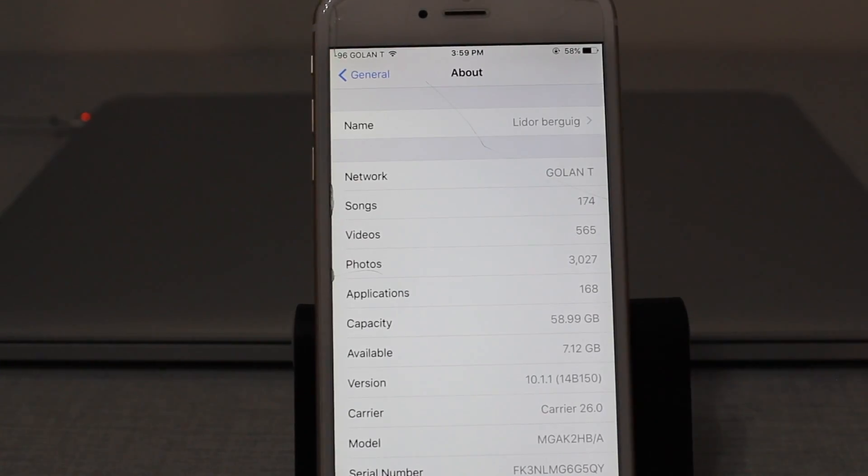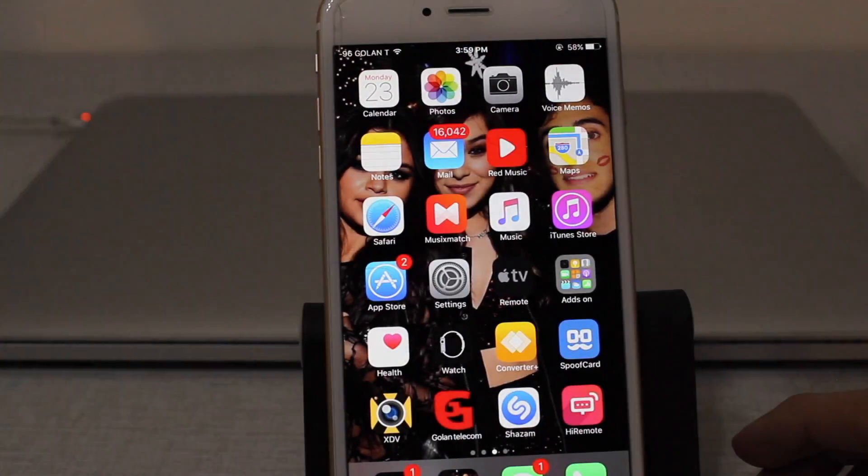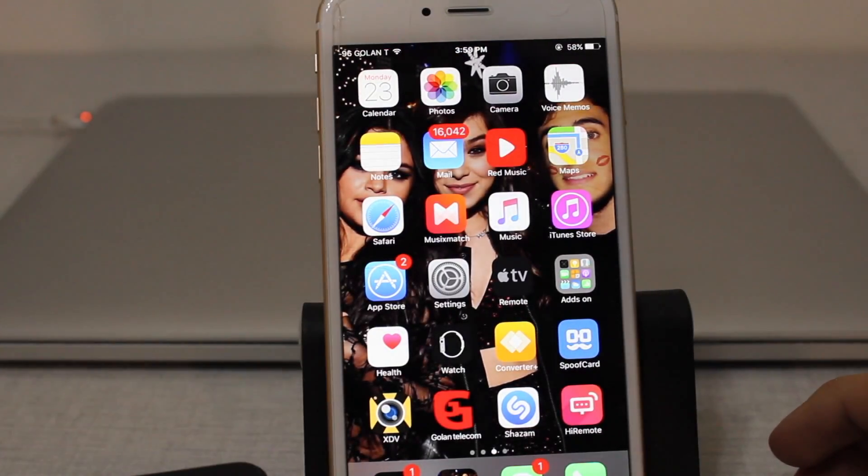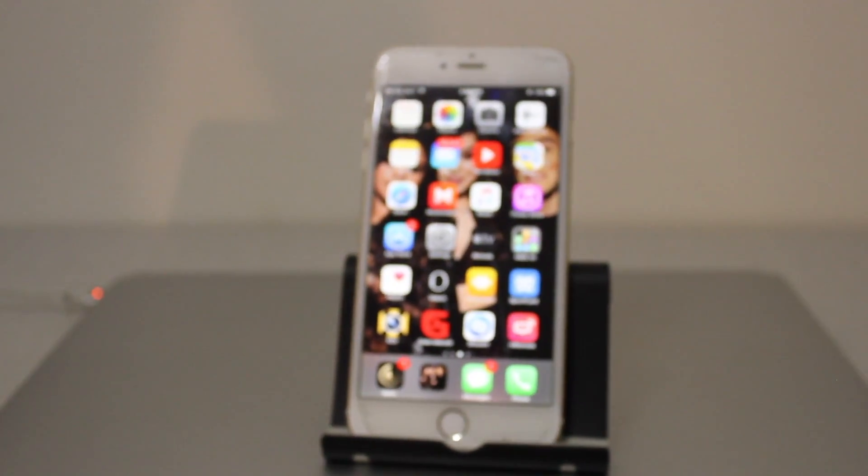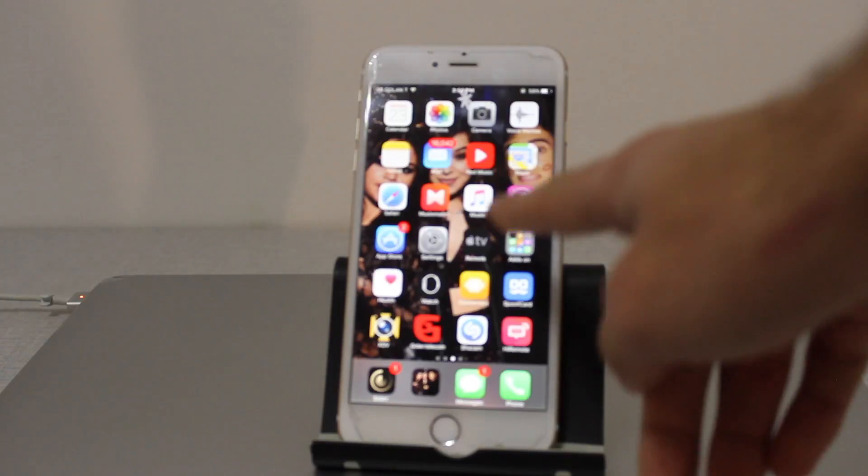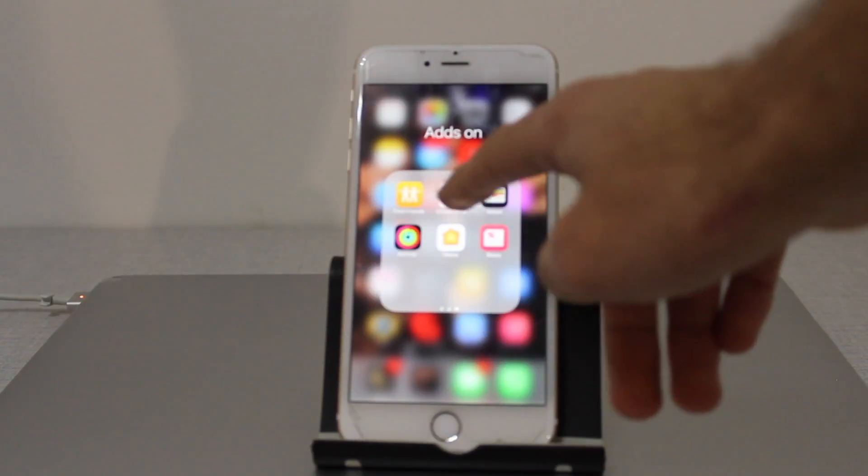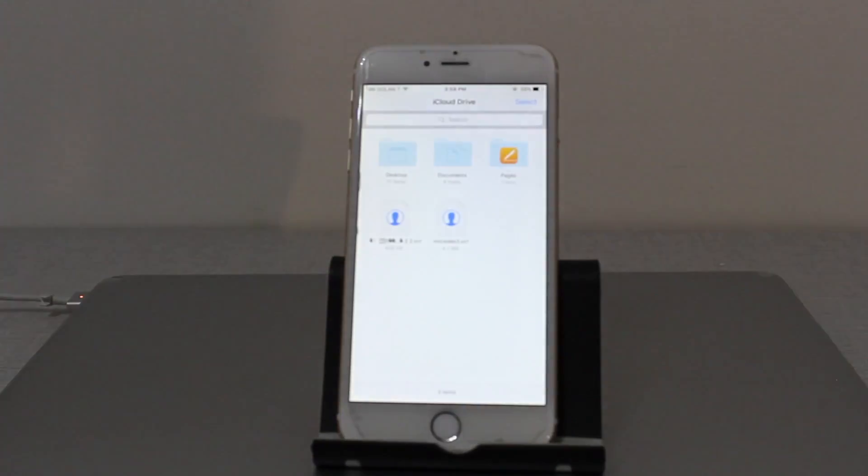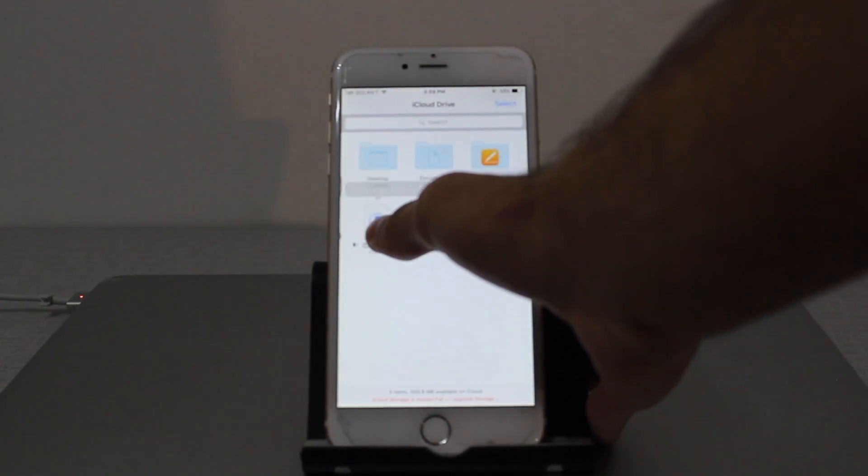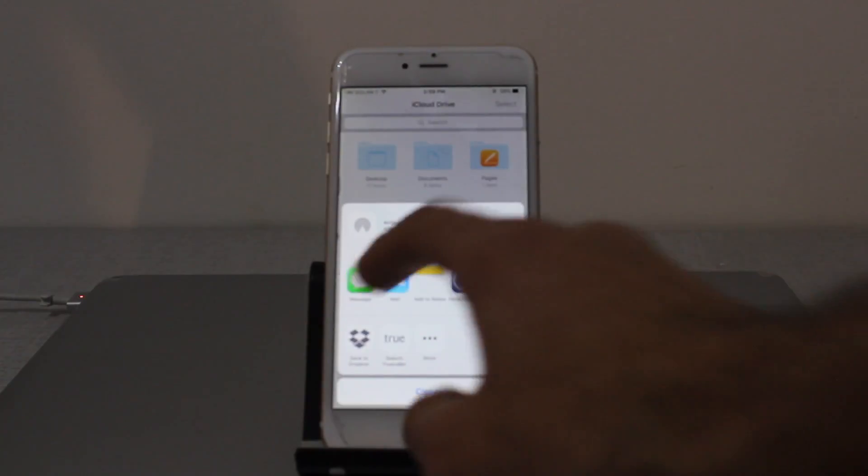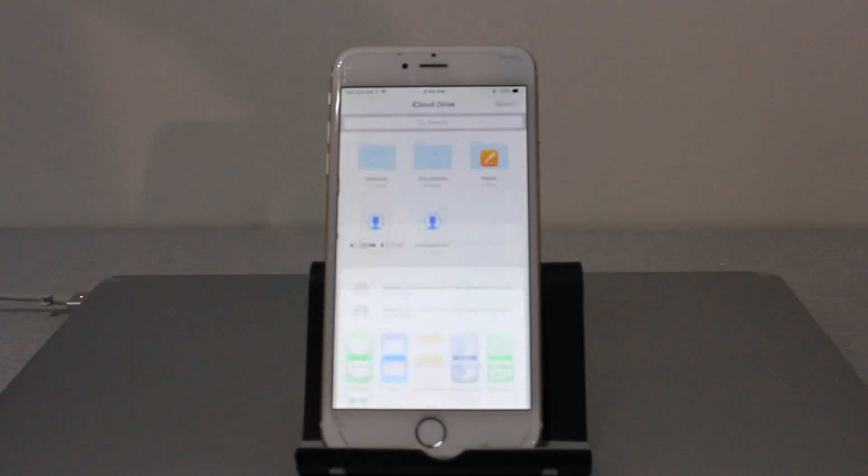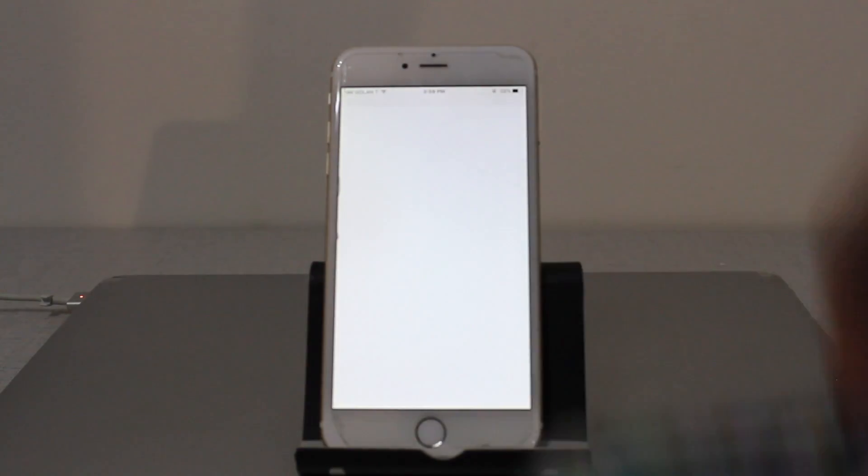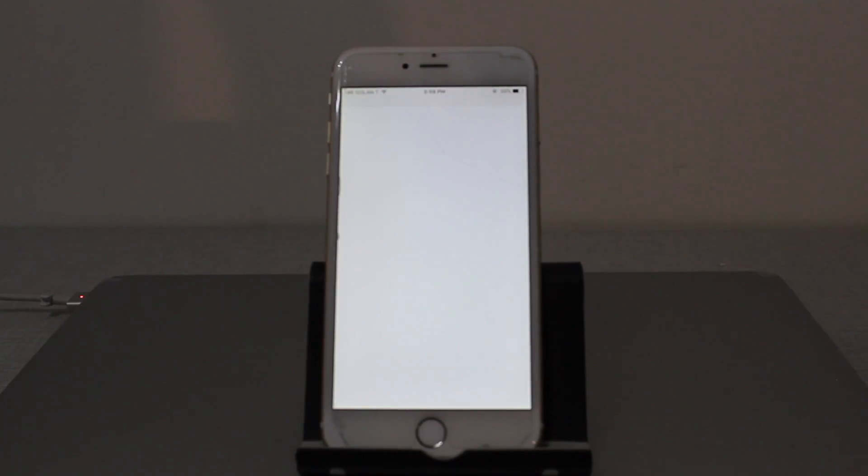And now I'm going to show you the third method that's going to work on iOS 10.2. So the method is going to be on iCloud. You need to have iCloud Drive and save this file. I'm going to show you in a moment how to save it. Send it to messages and then to the victim phone. It's going to take several trials, but it's working.